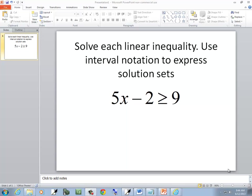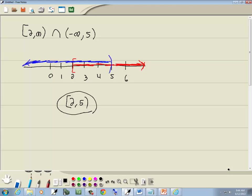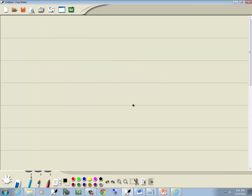Let's solve this linear inequality. I guess I need to clear that page. There we go.